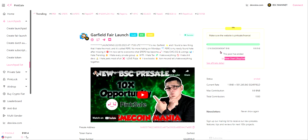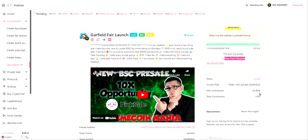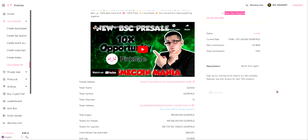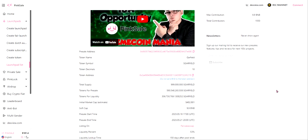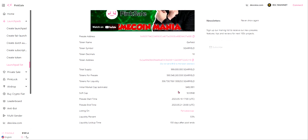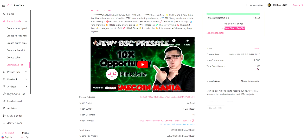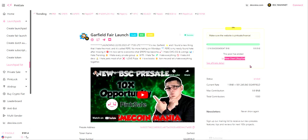Currently I'm on the PinkSale page. You can see the presale was a success. They were meant to raise 9.9 BNB as their soft cap and max contribution, and they raised over a thousand BNB, which is really, really good.